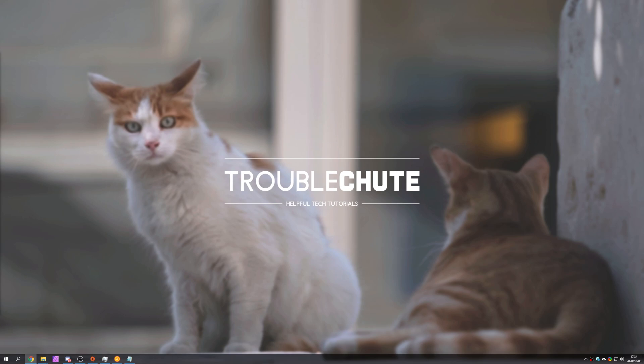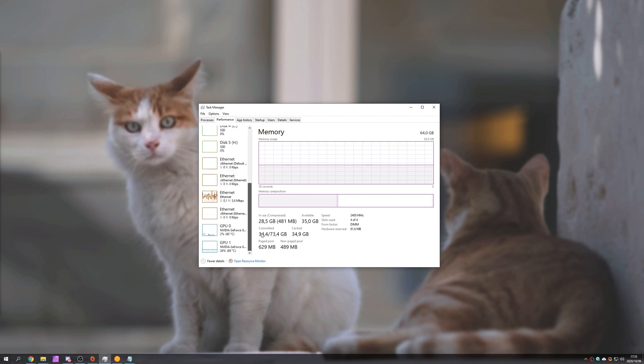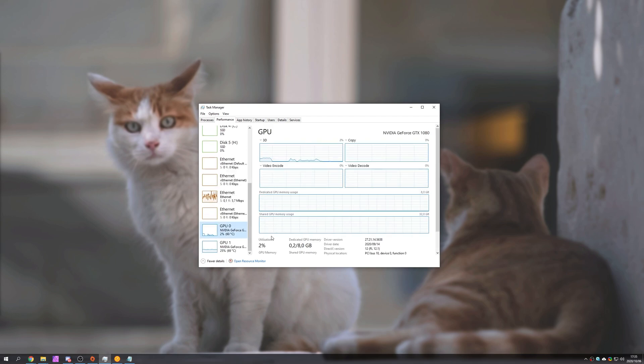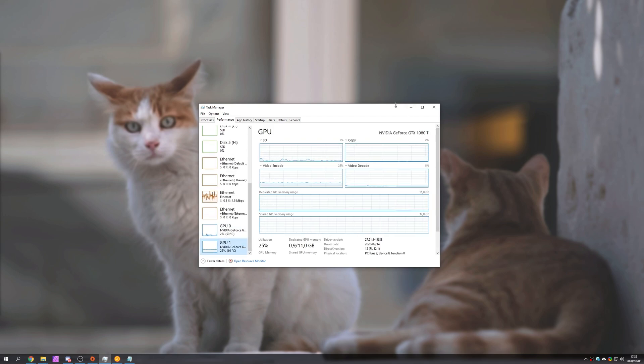I currently don't have a 30 series graphics card in my computer. I only have an Nvidia GeForce 1080 and 1080 Ti so I may not be able to actually show you this working but I'll guide you through all of the steps that you need to do to get this working if you have a 20 or a 30 series graphics card.